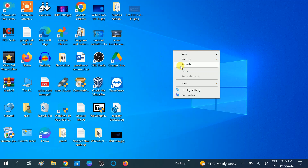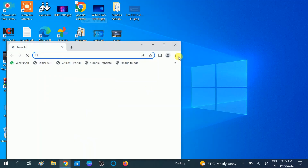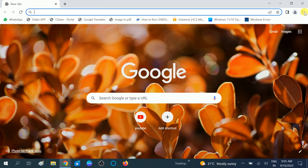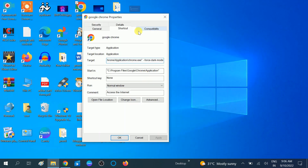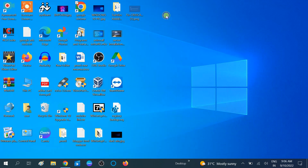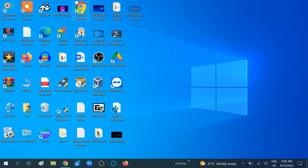Now click on Apply, then the OK button. You should now see the dark mode of Google Chrome. However, as you can see, this option is not working on my Windows, so we can move to the second method.